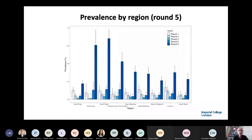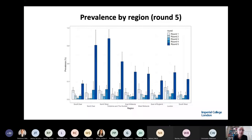Looking by region, the prevalence in the northwest is very high at 1%, with a big increase from round four, but there's also an increase right across the country. Very high prevalence now in the northwest, northeast, and Yorkshire and the Humber — where there's been a lot of attention, including the tier three lockdown for Liverpool just announced.